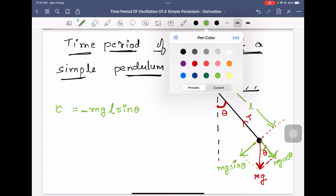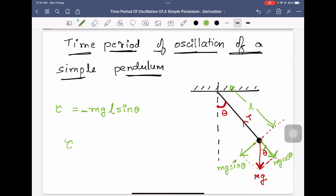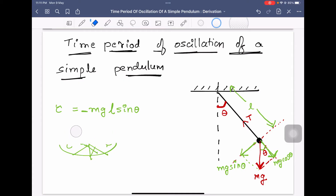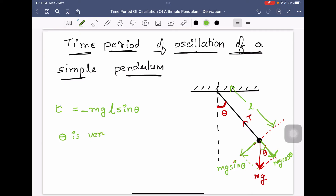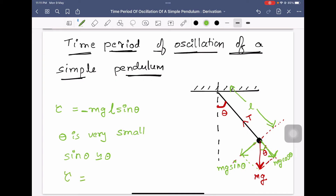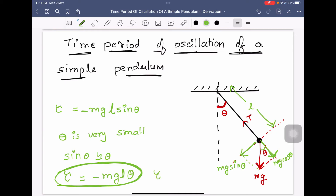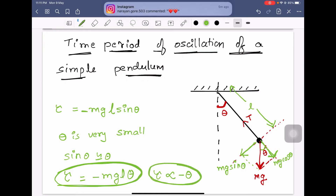Observe that this torque is not directly proportional to minus theta — it is proportional to minus sinθ — so this motion is not simple harmonic as yet. We apply an approximation: if theta is very small, then sinθ is approximately equal to θ. The equation then becomes τ = −mgLθ, so τ is directly proportional to −θ, which means this is now simple harmonic motion.